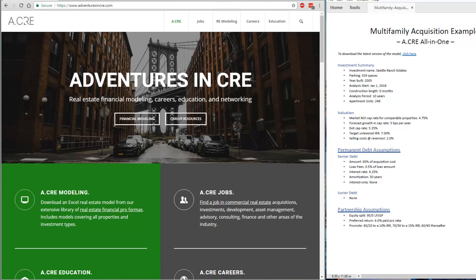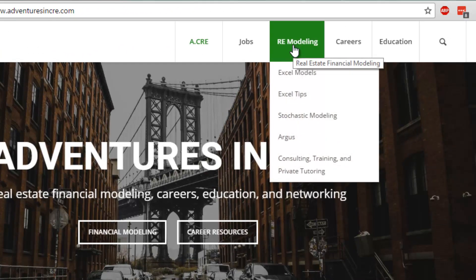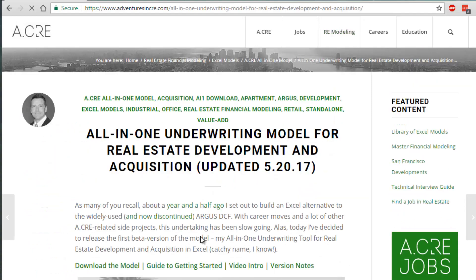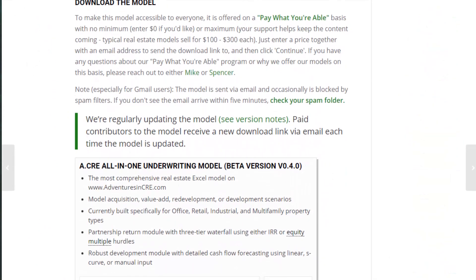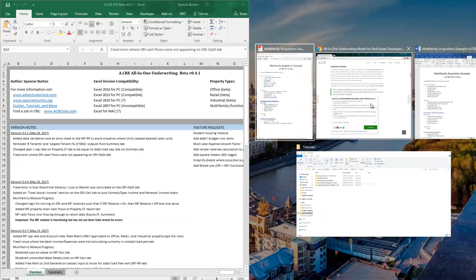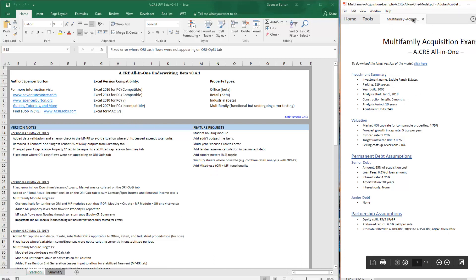I'll be introducing the multifamily module into my all-in-one model by walking you through a basic apartment acquisition investment deal. The first thing you want to do is download the latest version of the model. You can find that by going to adventuresincre.com, under Real Estate Modeling Excel Models, and clicking the ACRE all-in-one model. Download it and open it up.